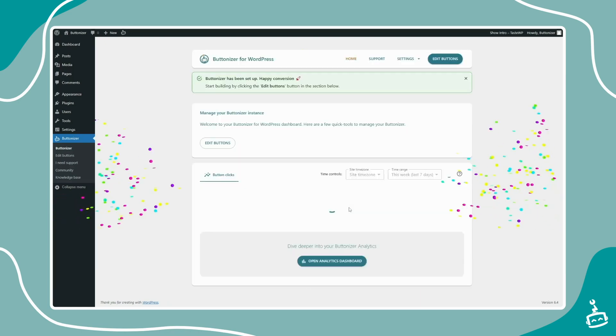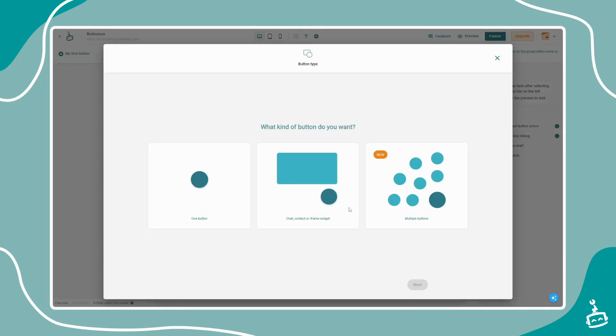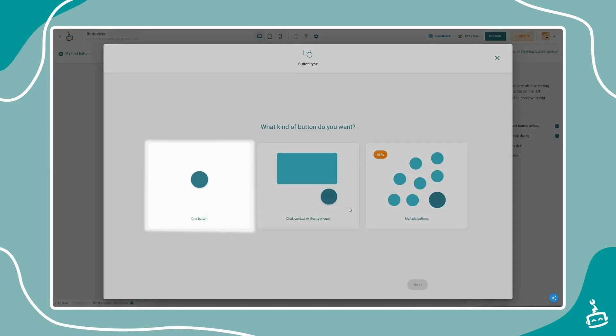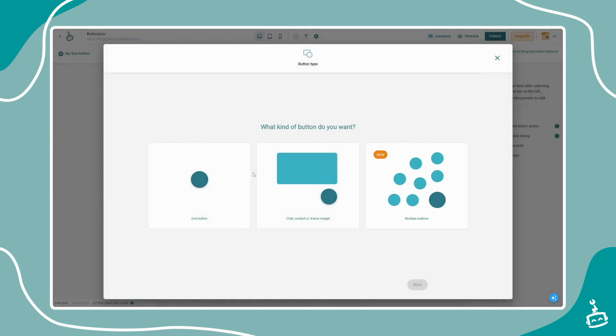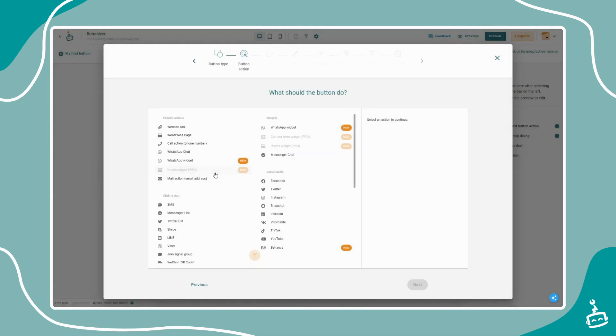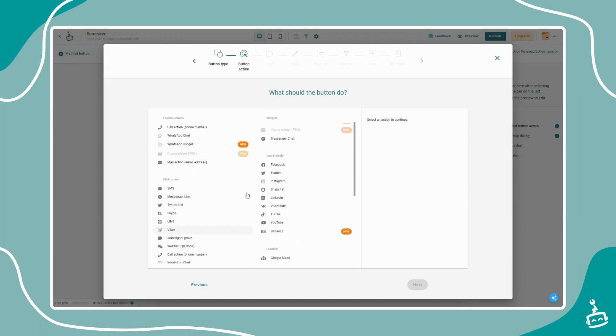The plugin will automatically open the Buttonizer editor and you are ready to set up your first button, widget, or floating menu. Buttonizer has more than 40 click actions available where you can choose from. We'll start by creating a simple WhatsApp widget.